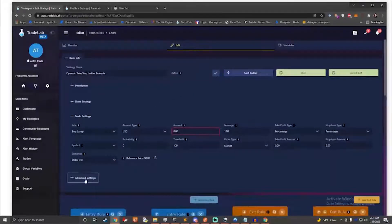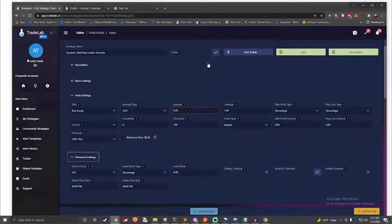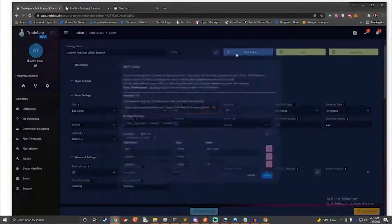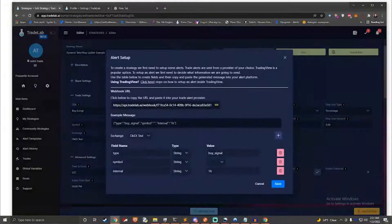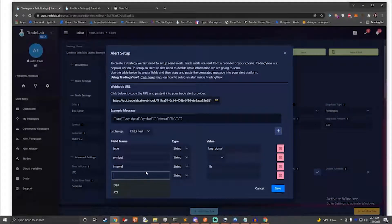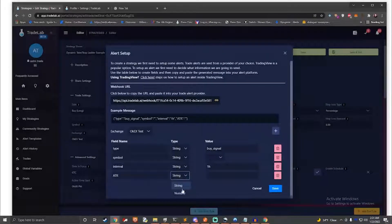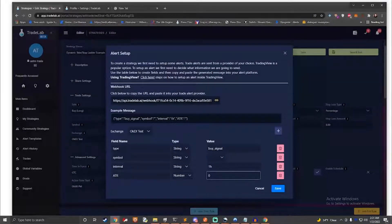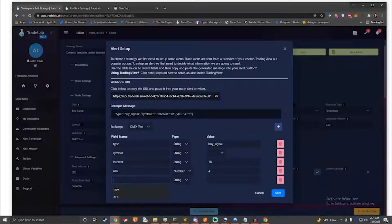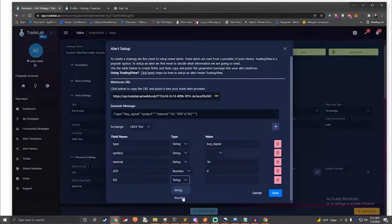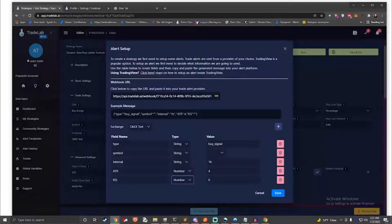The idea is to allow a similar level of customization and flexibility that a developer might have when building their own trading bot, hopefully allowing more traders to embrace automation. When trading, oftentimes the more relevant information you can have, the better. That's why Tradelab.ai allows you to combine signal data from a wide variety of popular providers.